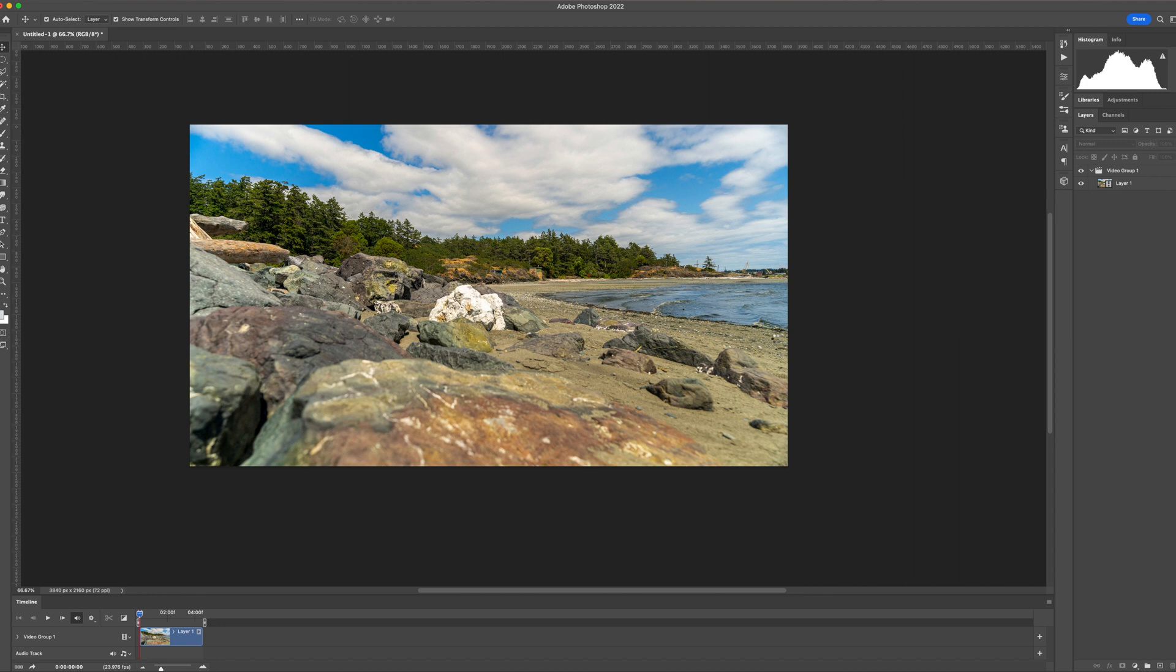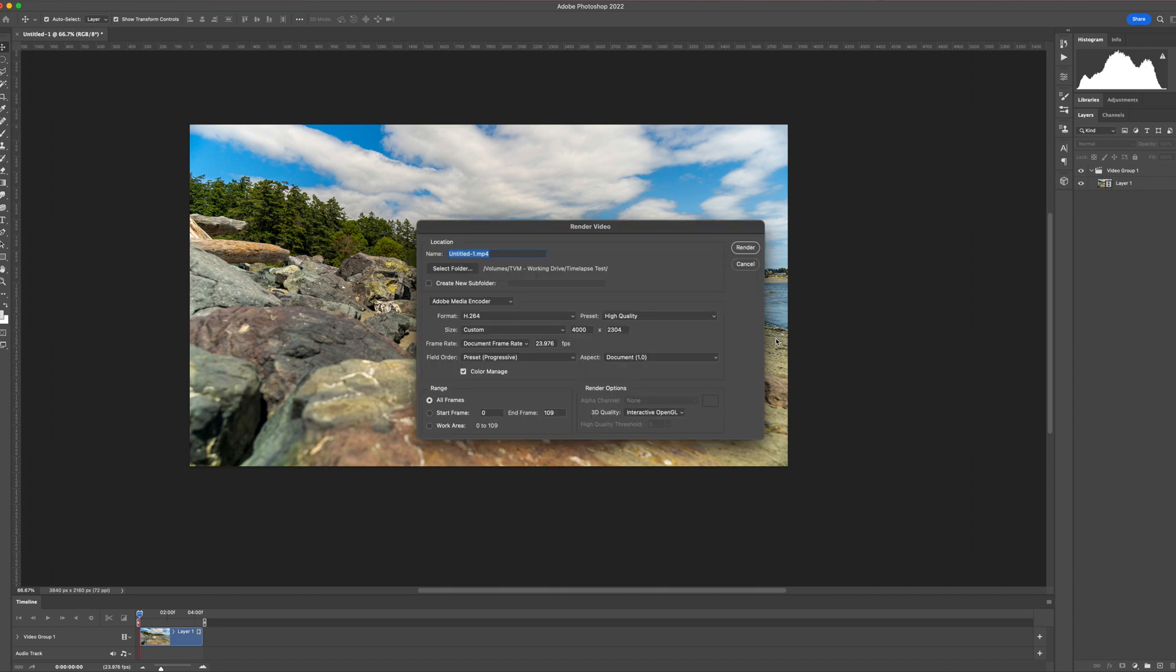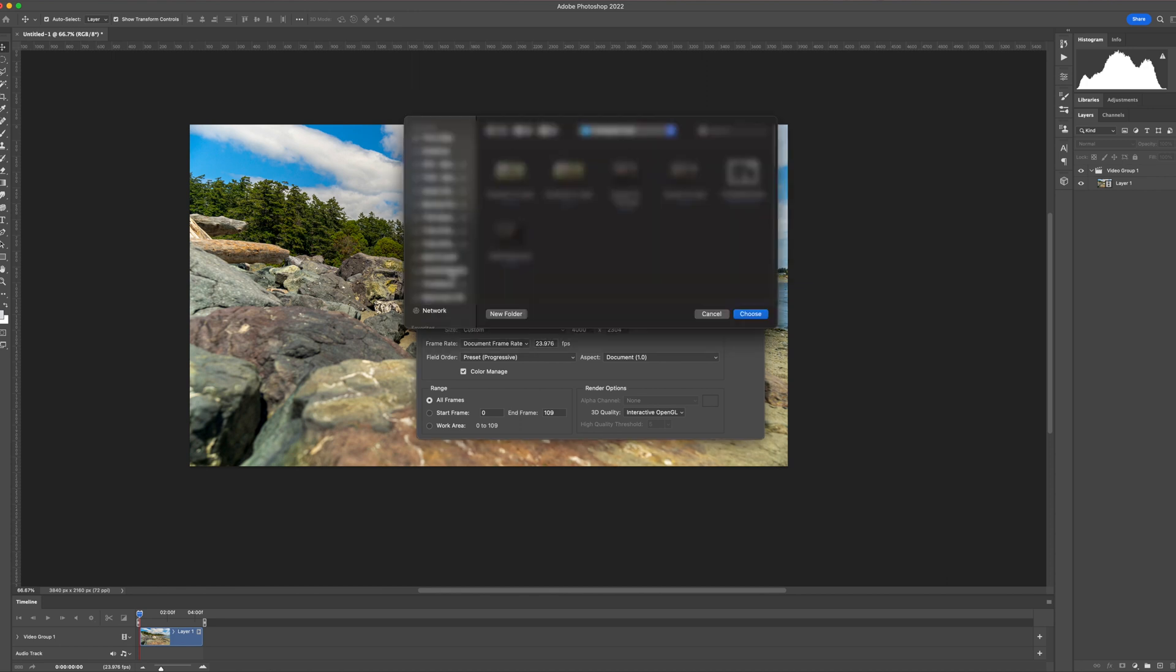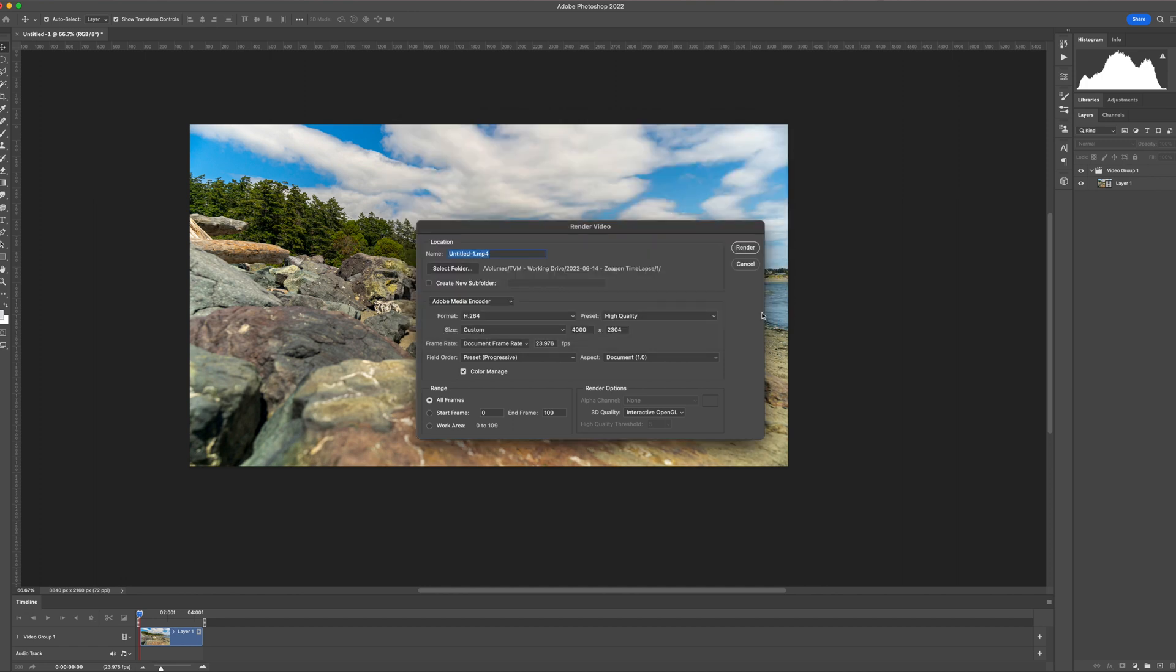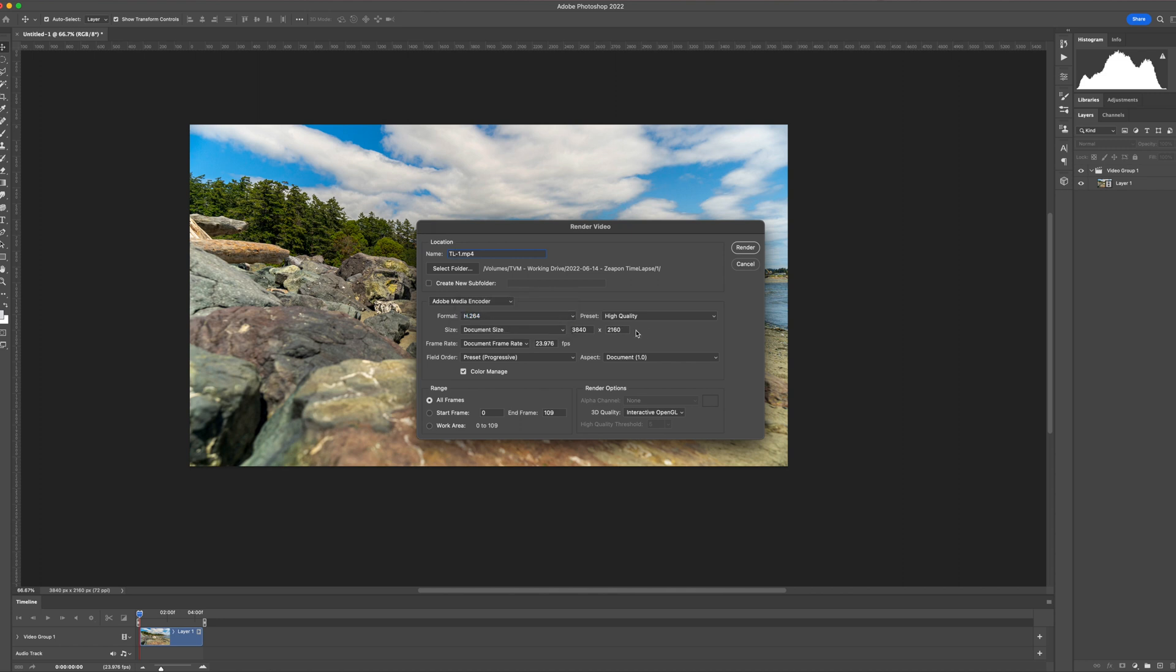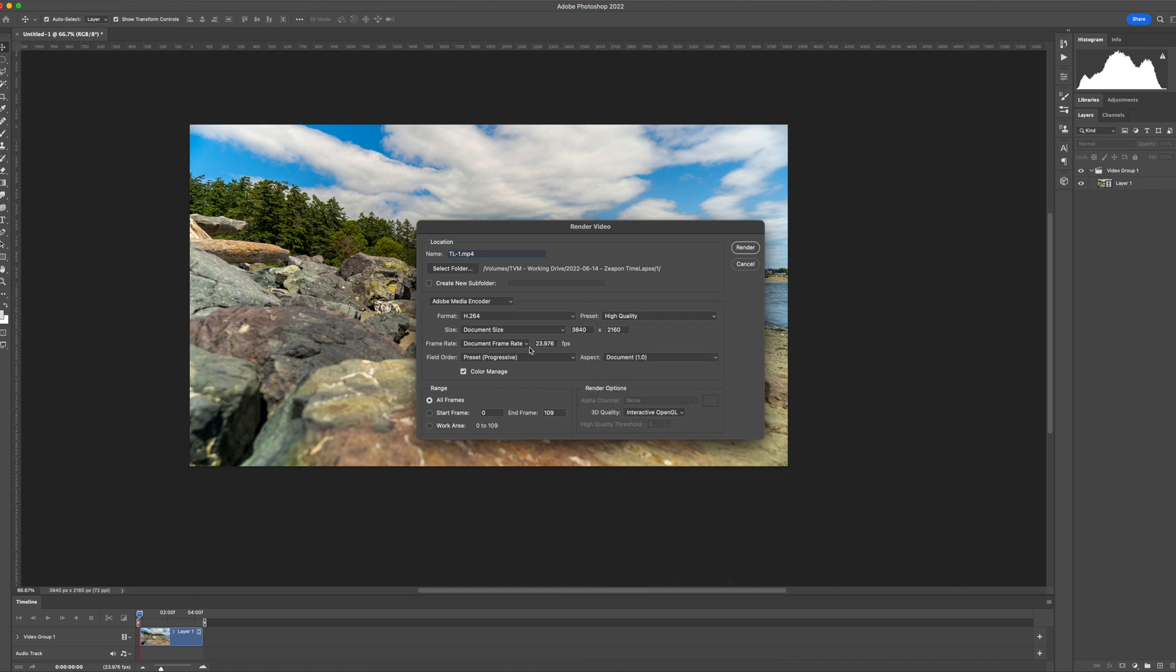In here, you're going to get a bunch of settings to export your video in a format of your choice. First, select a folder where you want your final render. Give your file name. Select your format. Select your preset. Ensure all your other settings are correct.